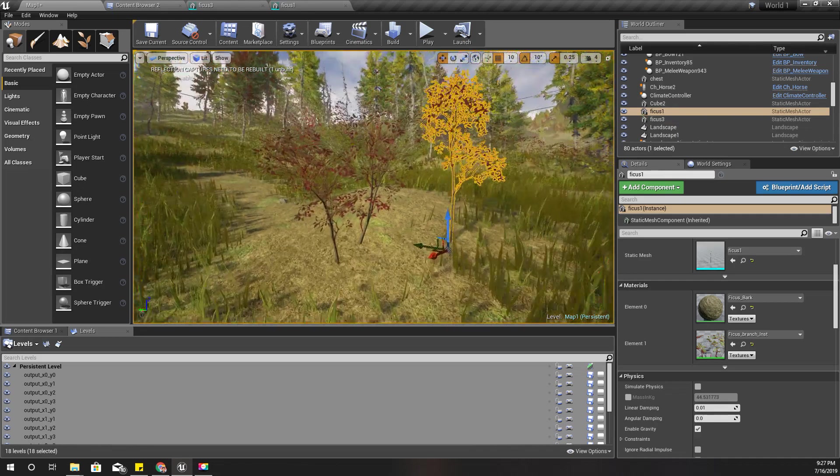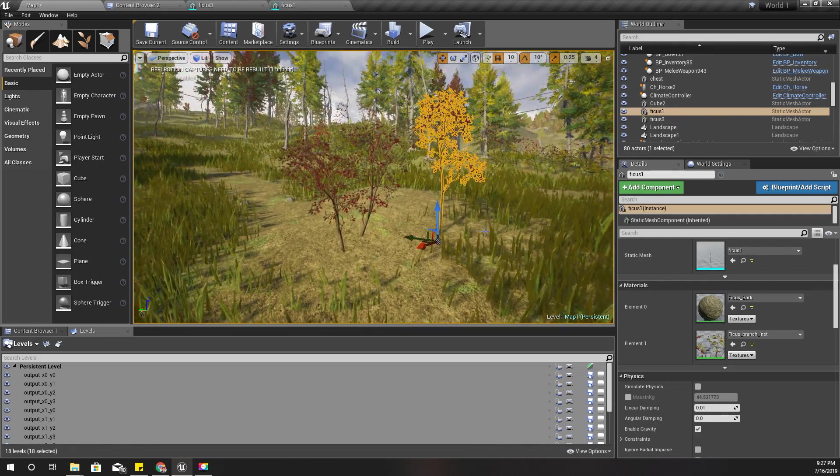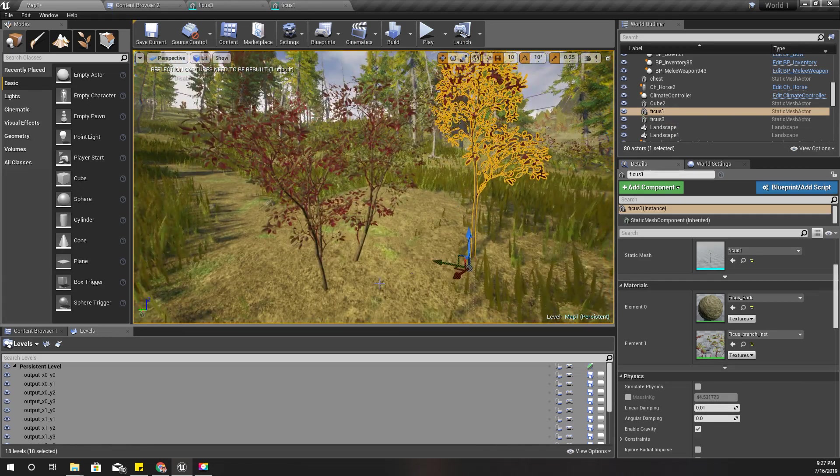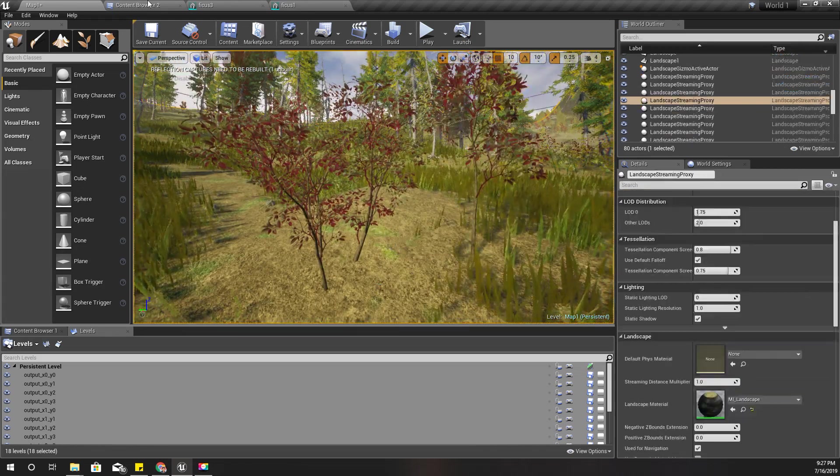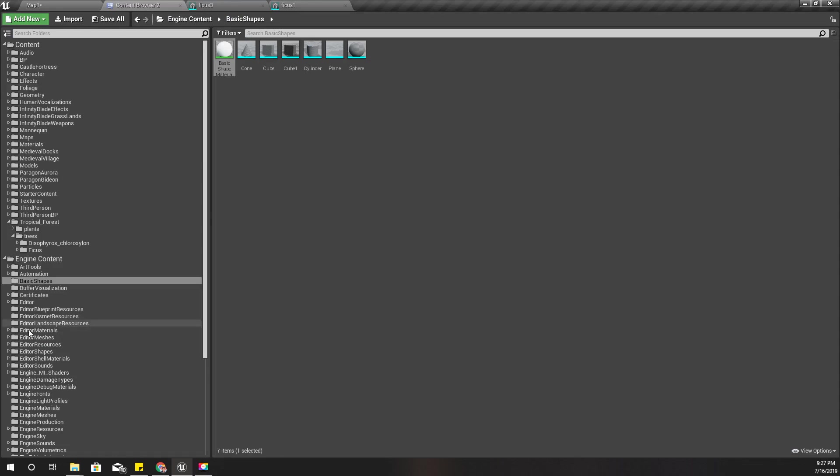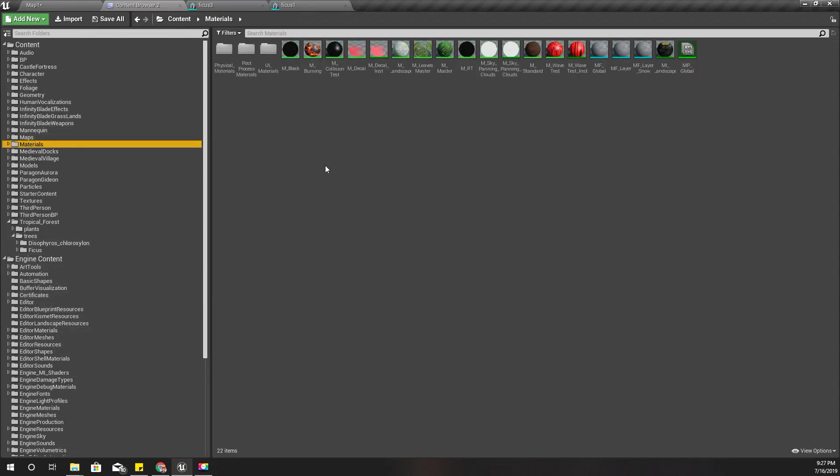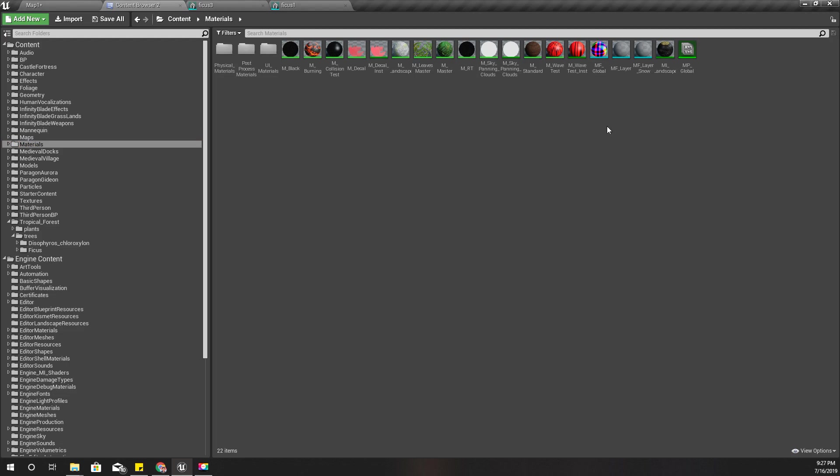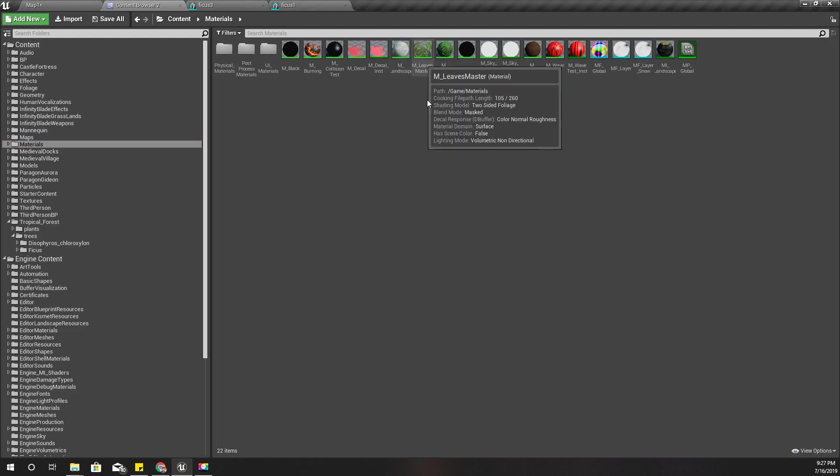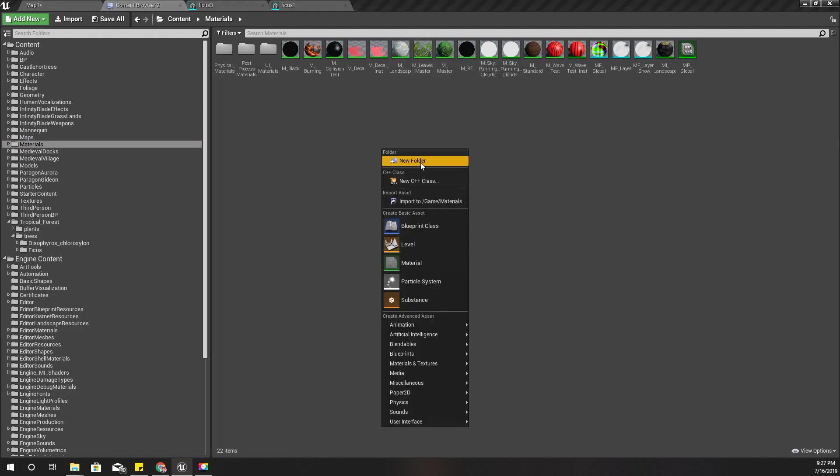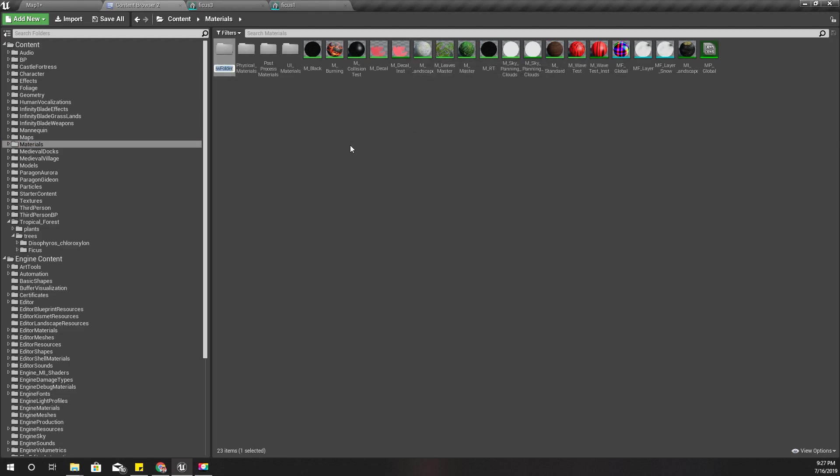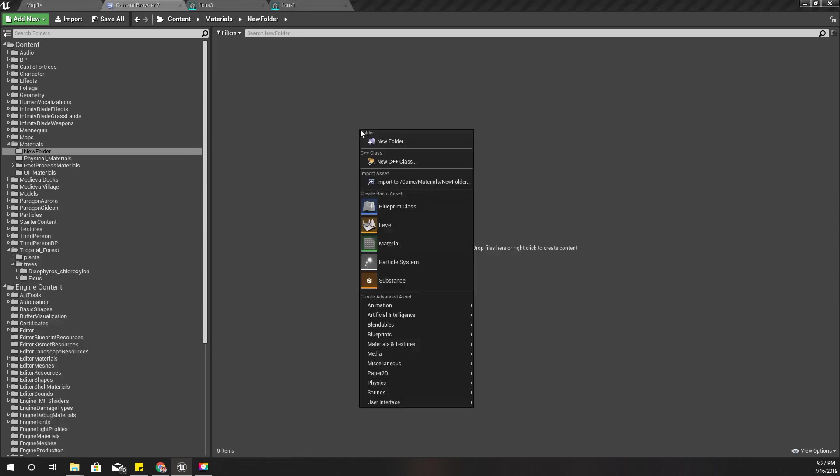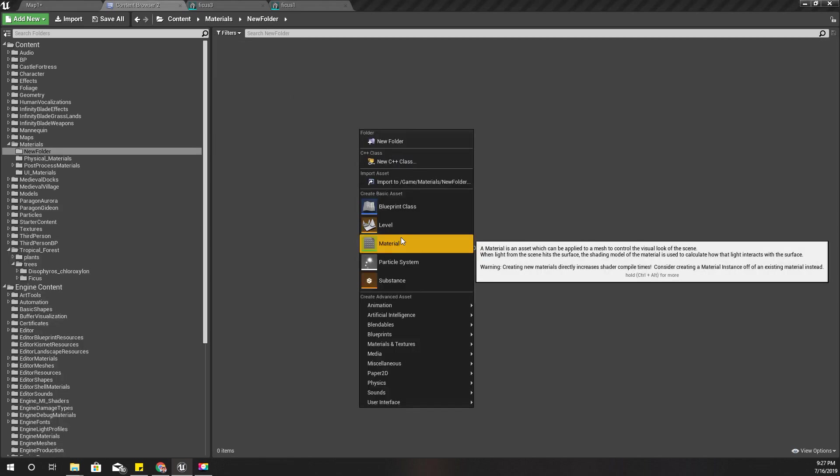Here I have two trees, actually bushes. I'll go to my materials folder and I already have M leaves master, so I'll create a new folder here.